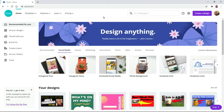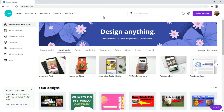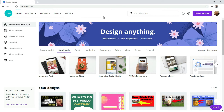Hi everybody, welcome back. Today I thought we would go over making another thumbnail. I made a video about a week ago on just the basics of this Canva program. Canva is free — this is what I use to make my thumbnails. There's so many different things you can do with it, so in my description I'm going to leave a link to the Canva program. You can use my link — I'm not sponsored by them and I don't get paid.